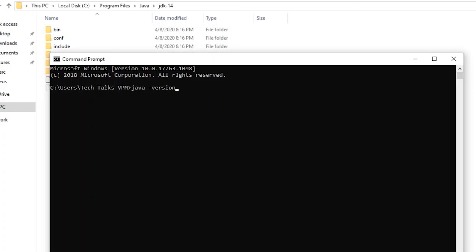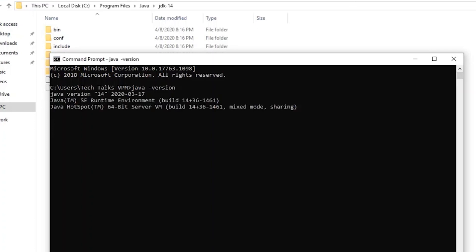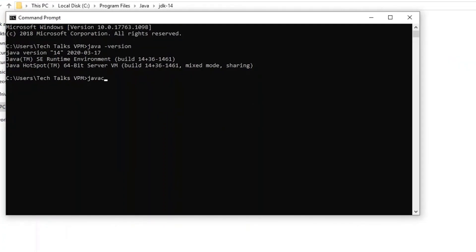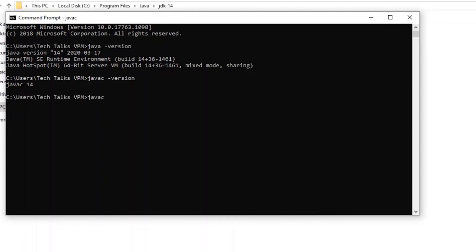Click OK again, then OK. Open a new command prompt and type 'java -version' — you'll see Java version 14. Using 'javac -version' you can also find the version. javac is the command to compile your Java program. If you simply type 'javac', initially we got an error saying it's not recognized, but now we'll get a list of options.